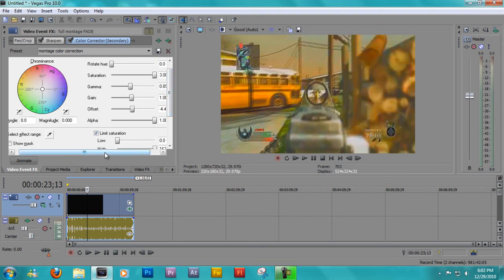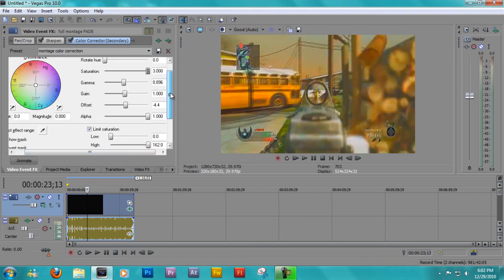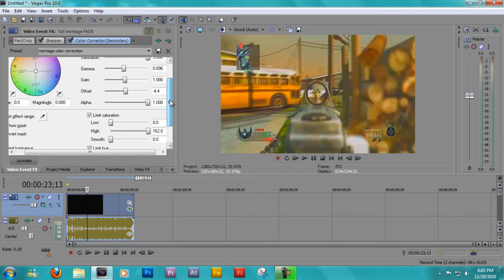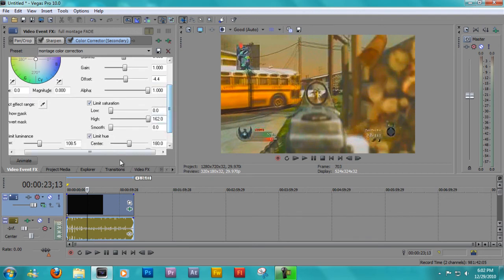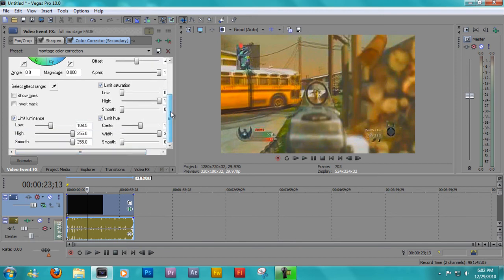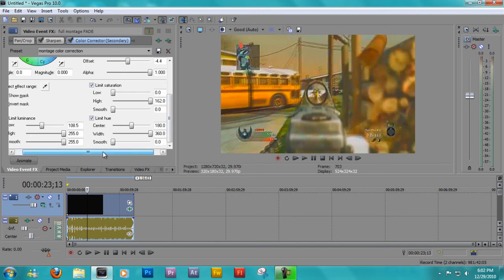Gamma point eight nine six. Gain, just leave it as is. Offset minus four point four. Alpha. I think that's about it. I'll pause. I'll wait here for a second. And you can just try to match them.